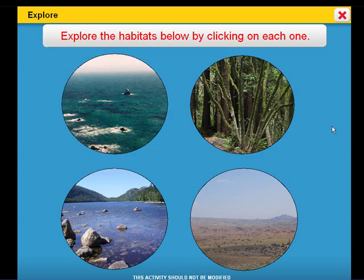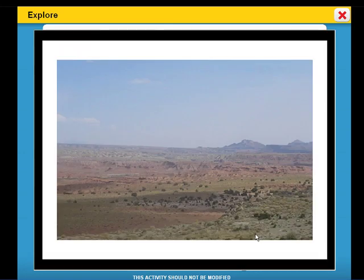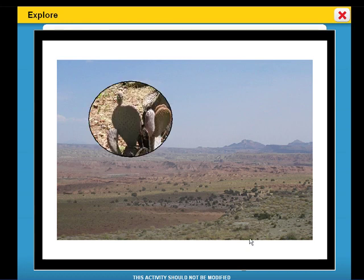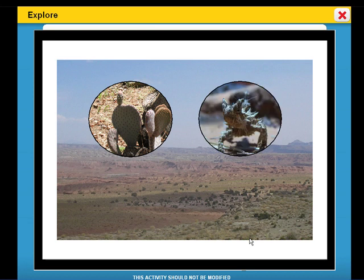Explore the habitats below by clicking on each one. This is a hot desert. It is a land habitat. It does not rain much here. A cactus may live in the desert. Lizards live here too.